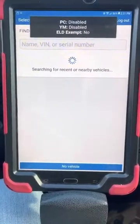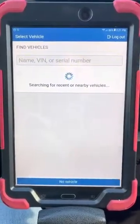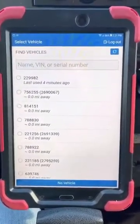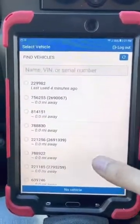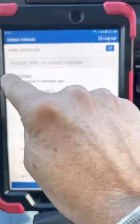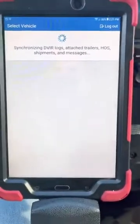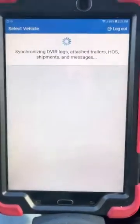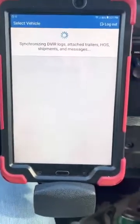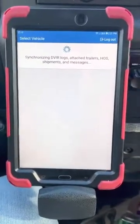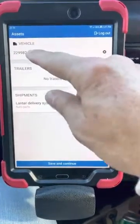Now the ELD system is hunting for what trucks are near you. I'm in the terminal here at York, so it's picked up all the trucks sitting in the parking lot. I'm going to use truck 229982, so I'm going to select it. Now the ELD system is communicating with this tablet — this is all ran by data just like your cell phone. It's verifying that I'm in 229982.